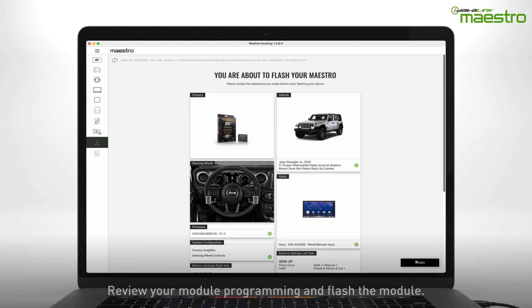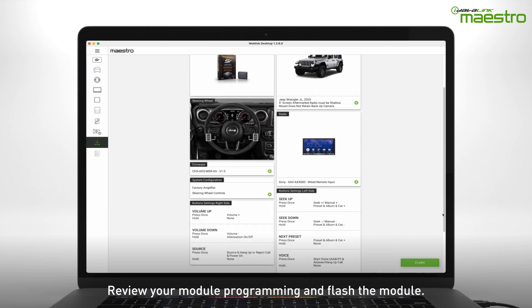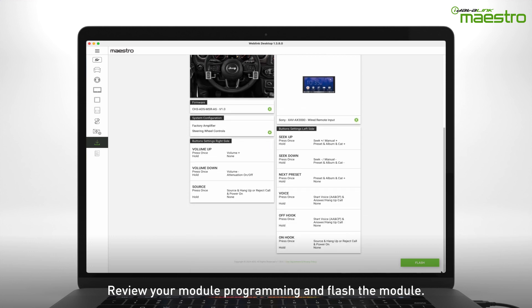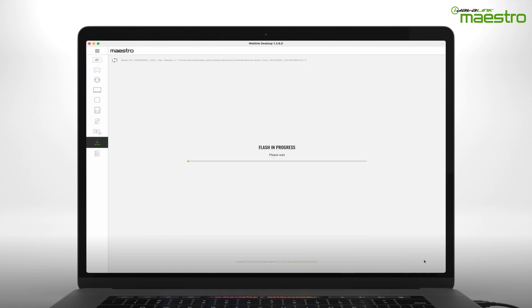Now you can review the details of your programming. If you wish to make any changes, you can jump to any of the steps from this screen. If no changes are required, click the flash button to download the firmware to the Maestro module.